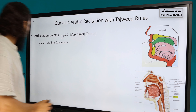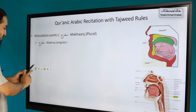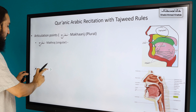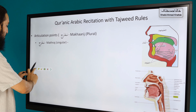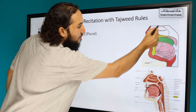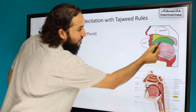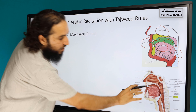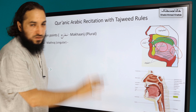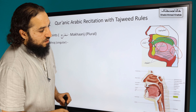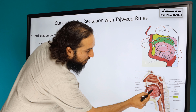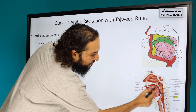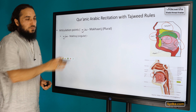Looking at the diagram, you can see the five different sections. There's a more realistic diagram as well where you can see the tongue, the nasal passage, the lips, the throat, and the empty space in the throat and the mouth. We will be discussing each one by one.